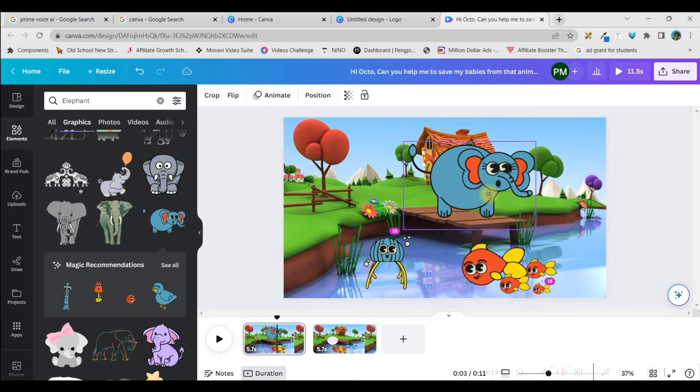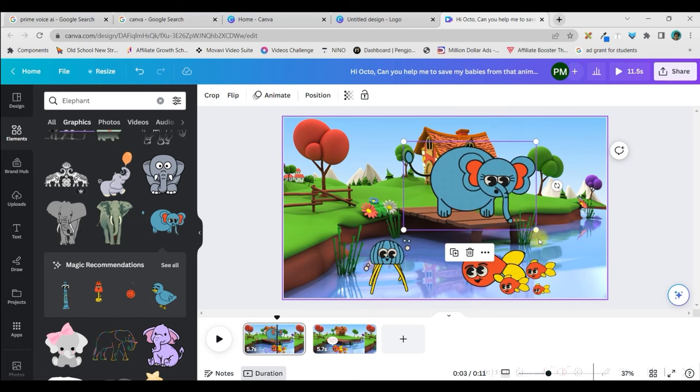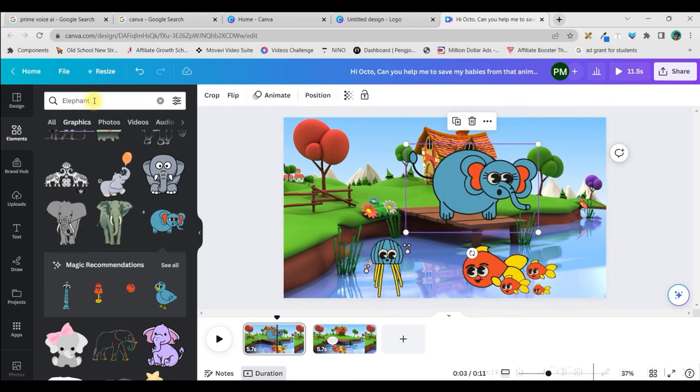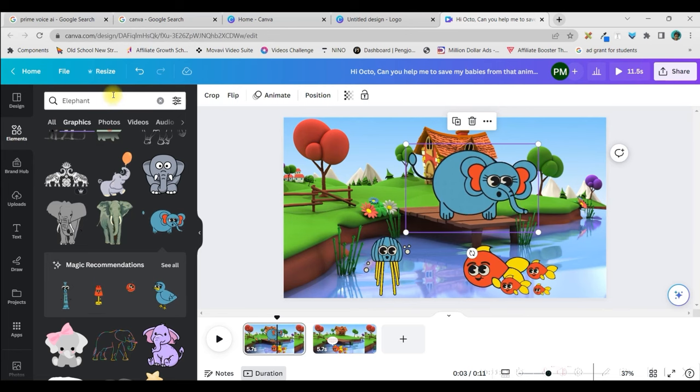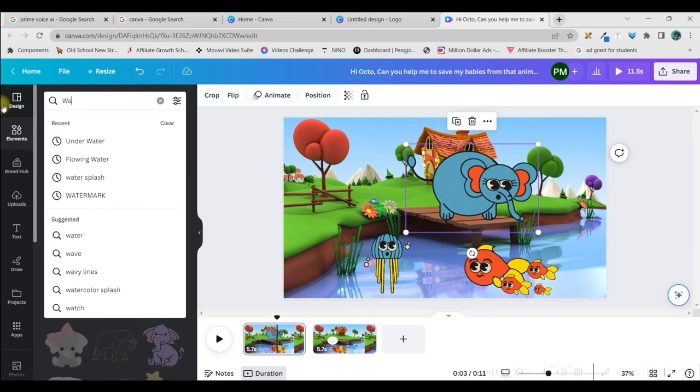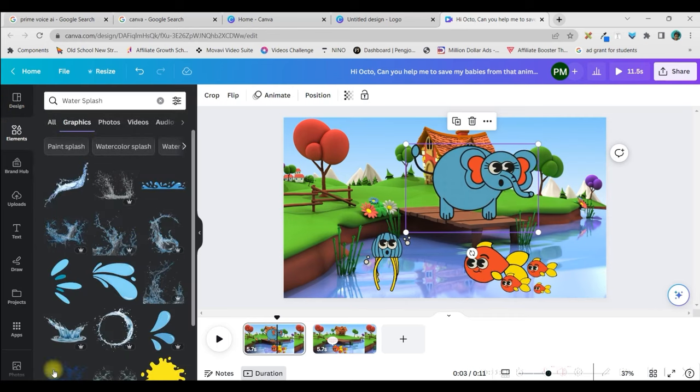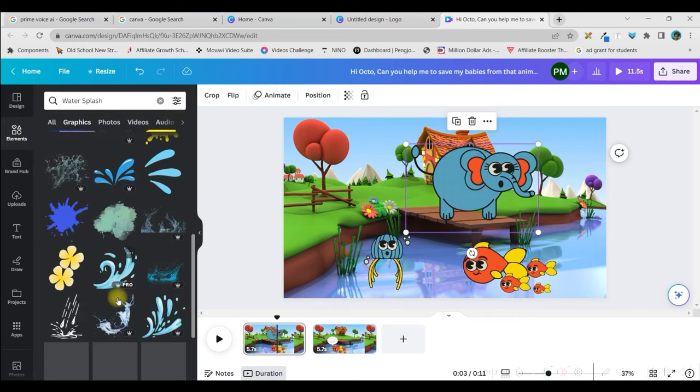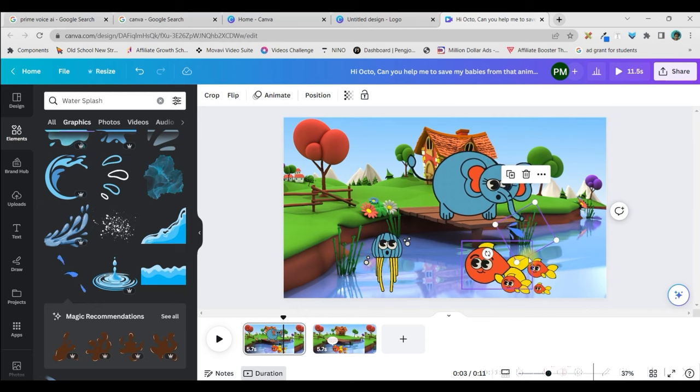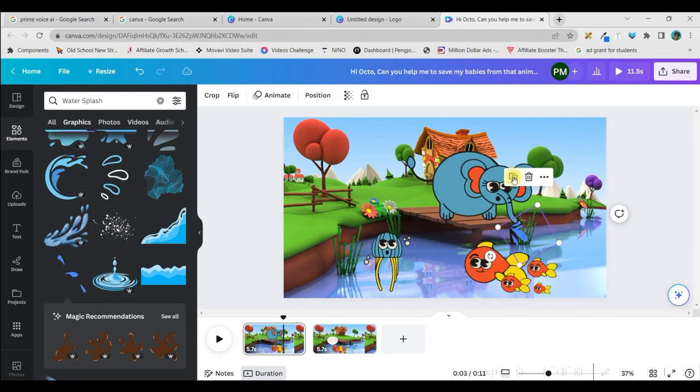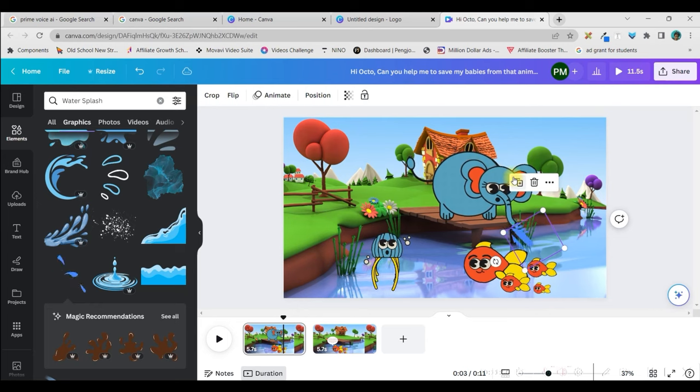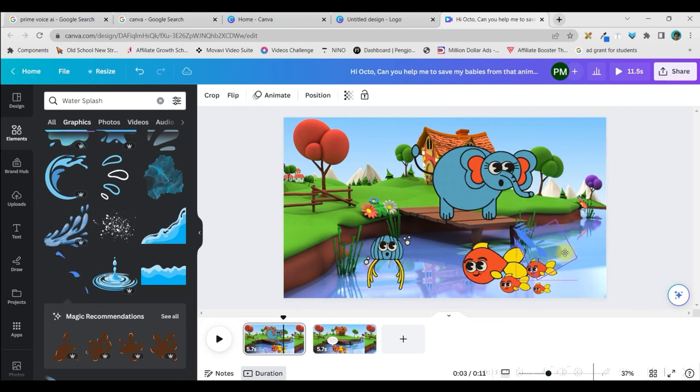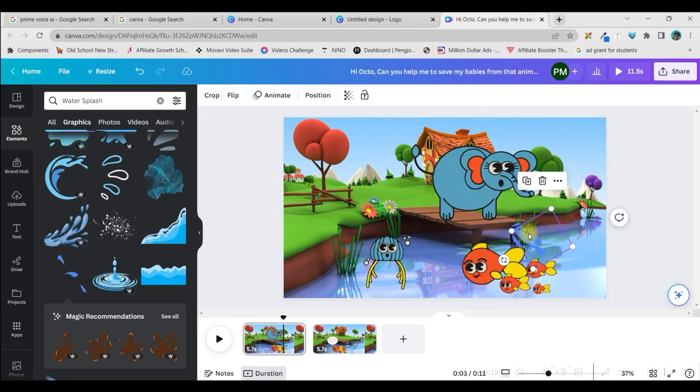And to make this act more fast, what I will do is, I will take some water splash. So, I will type water splash. Enter. In graphics, I get different types of water around the elephant. And then, I will keep on duplicating it. One, two, three, four, five. And then, I will keep on scattering them here and there.